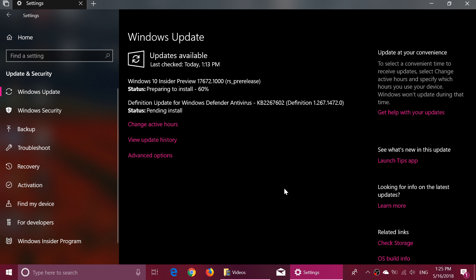So check it out right now. 17672 is available fast ring and we are going to check out the new features in here. Of course, it's been about a week since the last time.